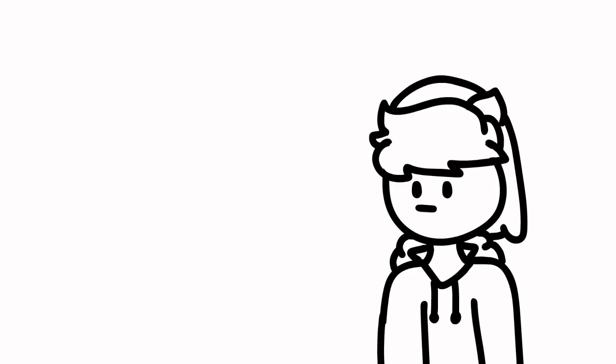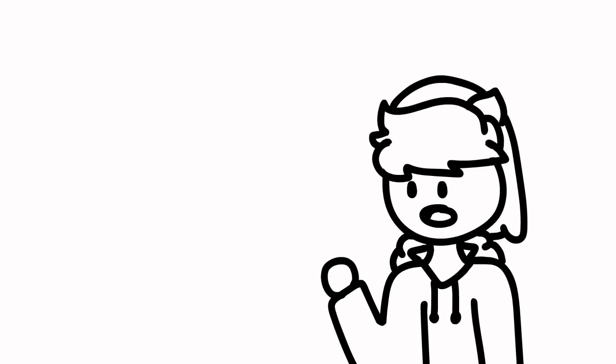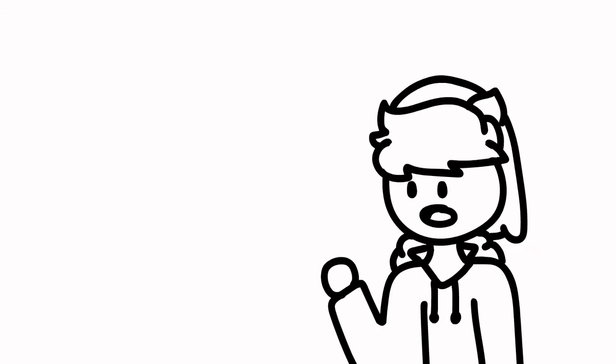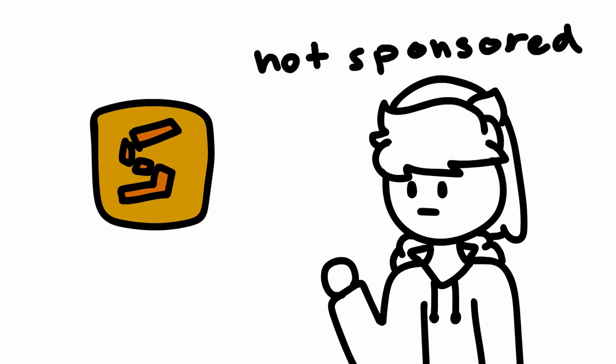What are your thoughts on Owo? Oowoo. Skipping past the digital drawing and animating, what quick tips can you give on how to upload a video? Well, if you're talking about from Adobe Animate, which you are because it says in the comment, I use this program called Swivel. It's free, and you just import your Adobe Animate movies, and you can use audio directly from it, and it turns it into an mp4 file that you can easily upload.